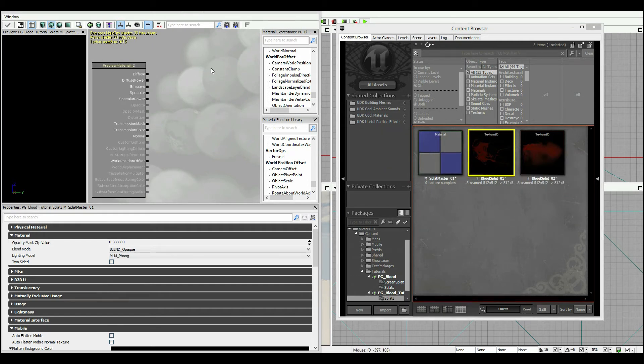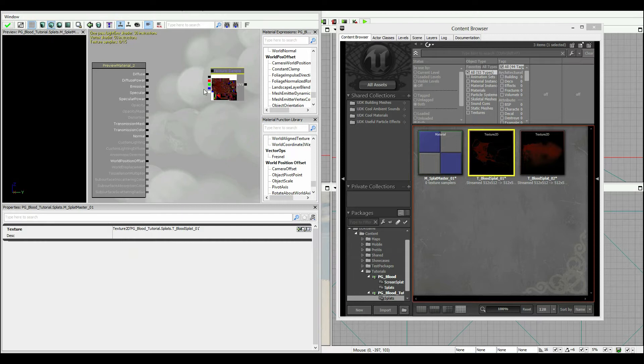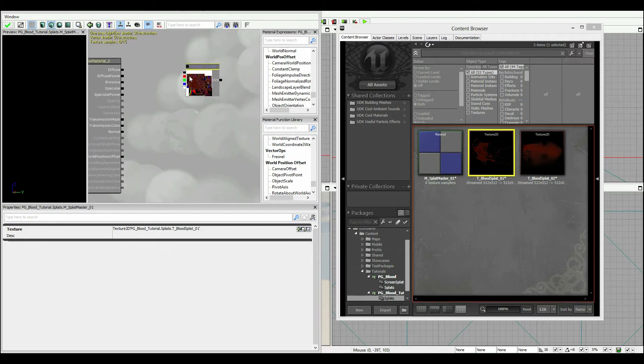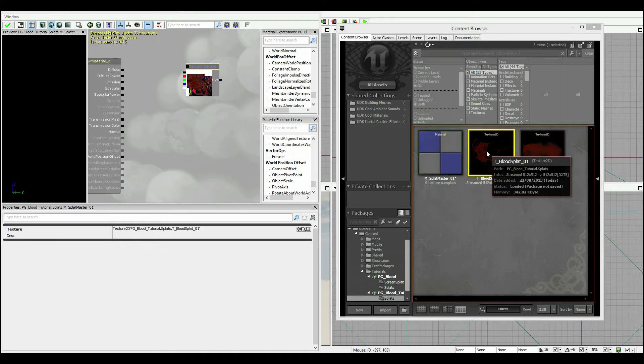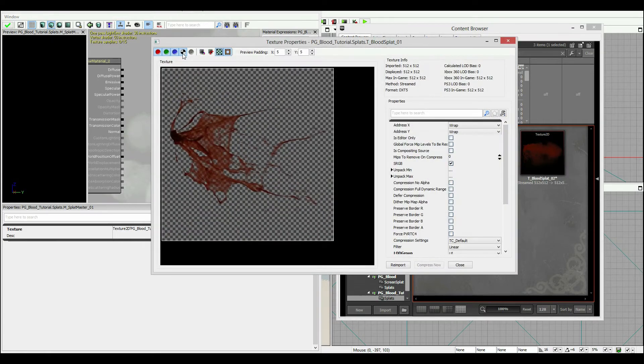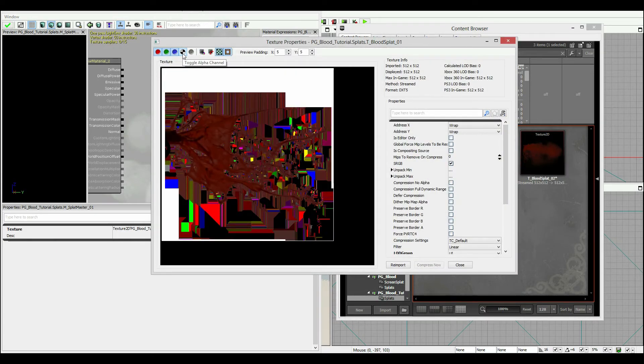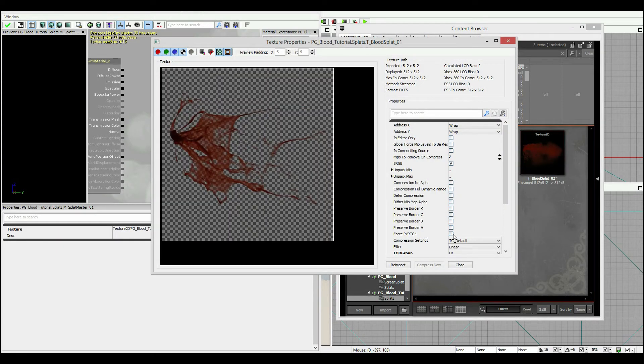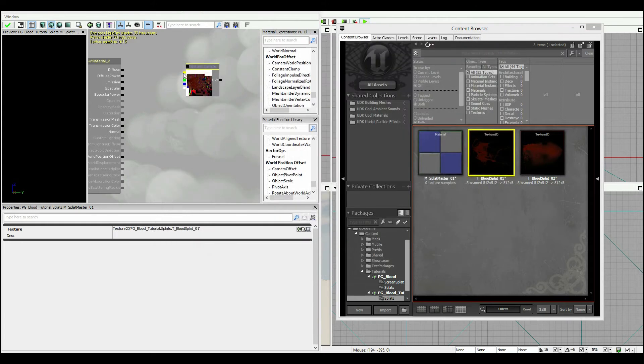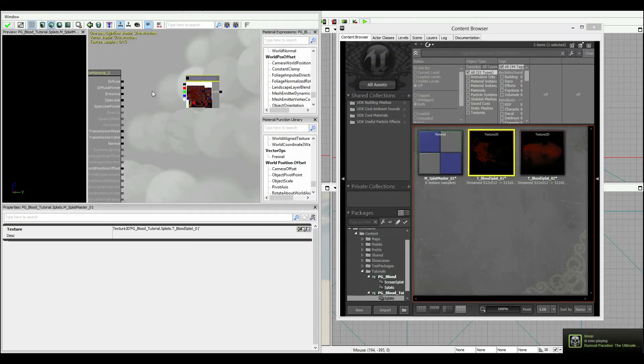Now you'll notice we get some strange artifacting going on. That's just due to how PNG compression works with Unreal. If I get rid of the alpha you can see it there, it's kind of nasty. But the final effect is good and that's what we care about.